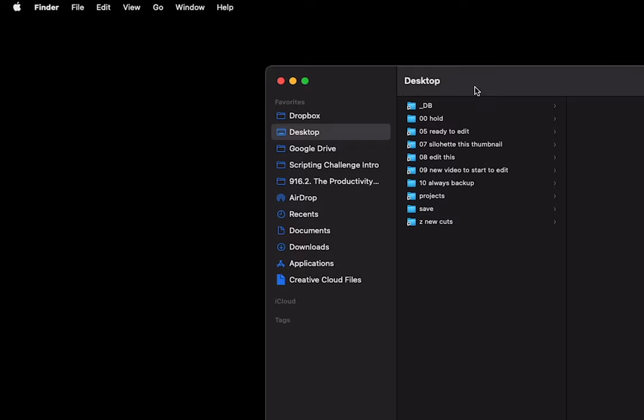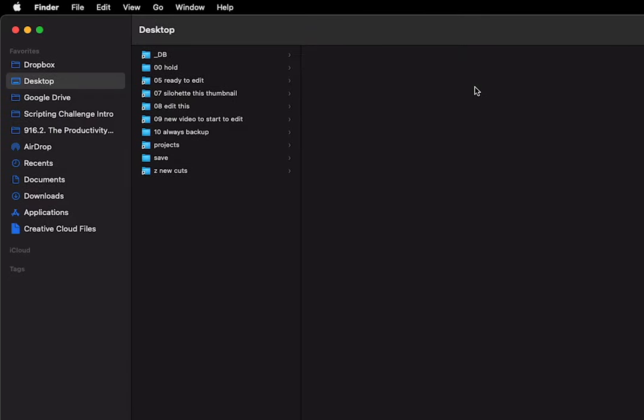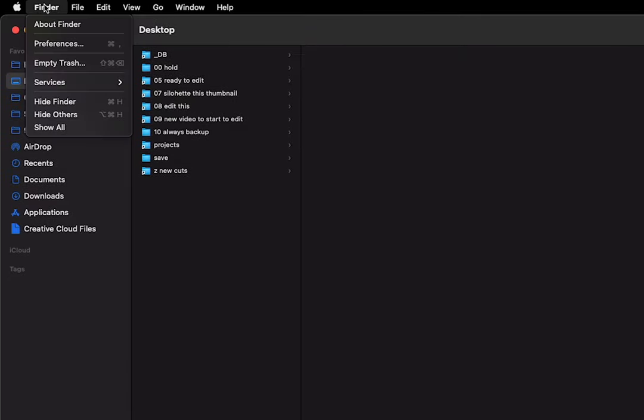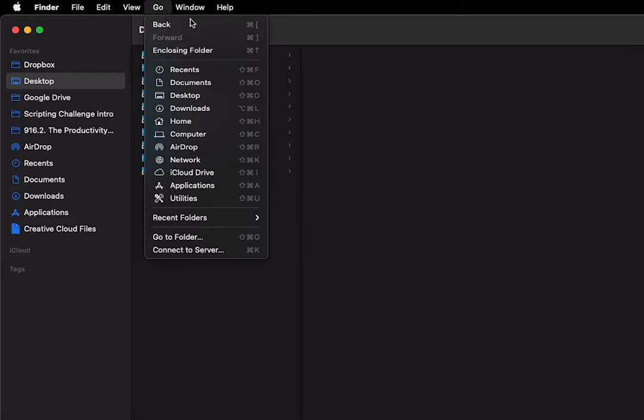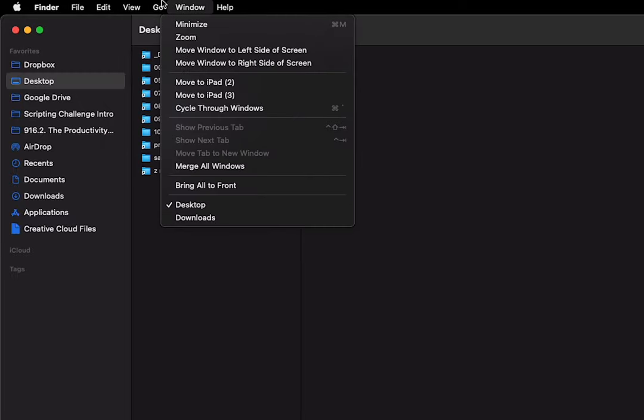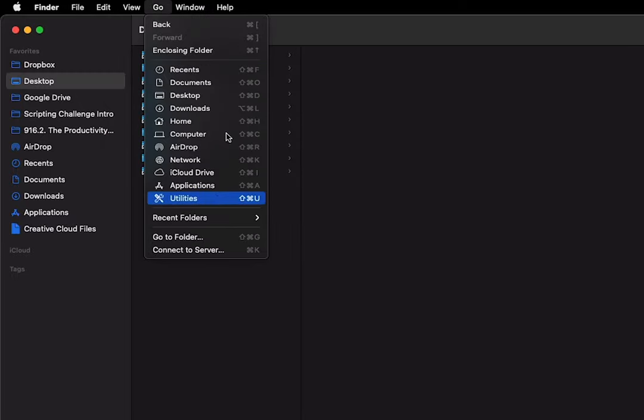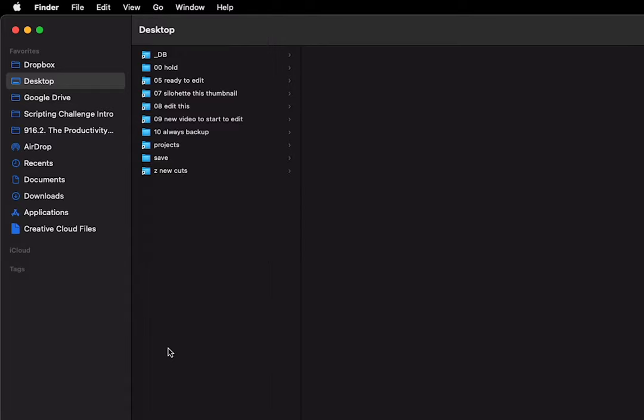If you forget, you can go to the Finder menu here, then go to the Go menu, and they're all listed there. There are some other ones. I use Downloads a lot.